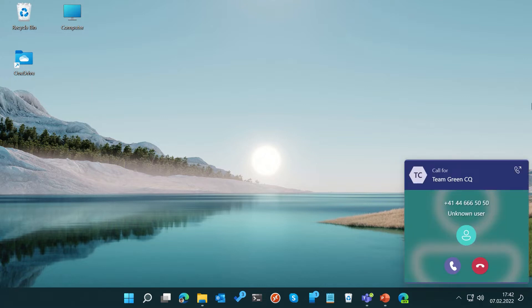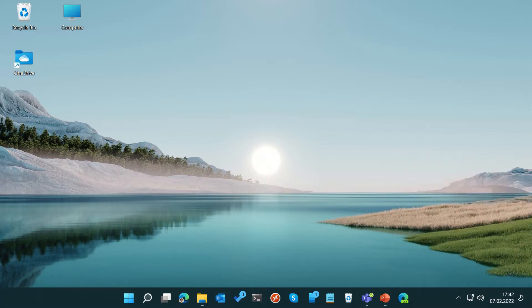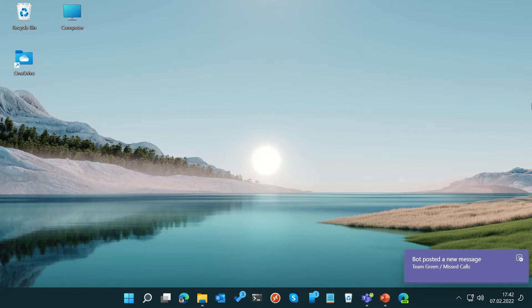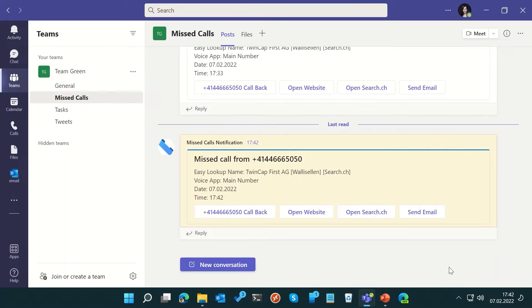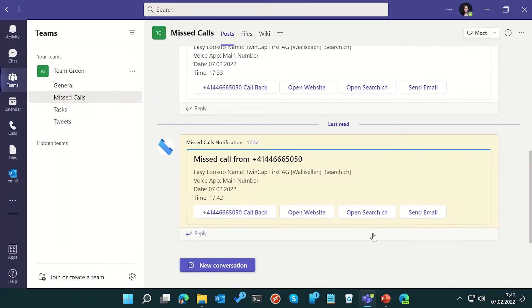Right now, she's on her break. When a customer calls her team's number, she misses the call. Luckily, her team is taking advantage of Twin Cap First's Easy Call Report solution. This way, she and her team will always get notified of missed calls on a call queue.